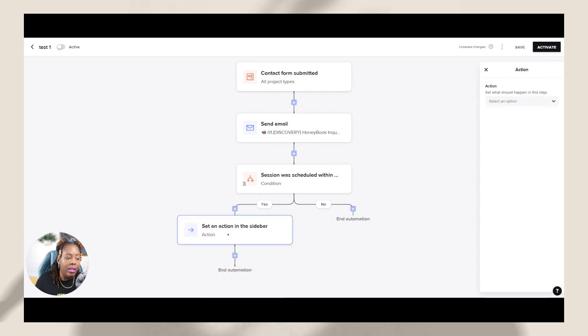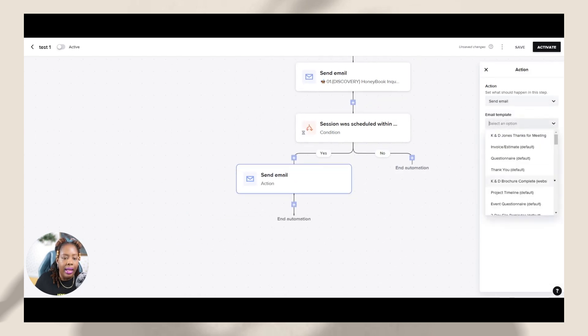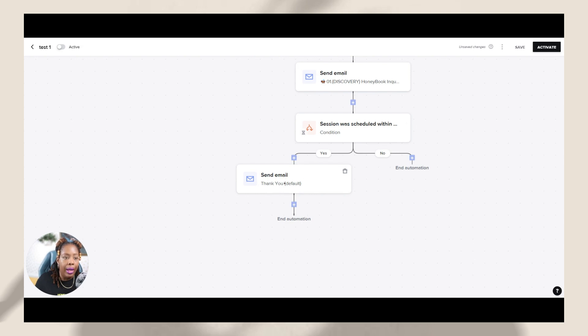Then maybe I'll send them another email and maybe just saying, thank you. This is just a default one, but thank you for going through and scheduling the clarity call with me. Right. And so maybe that's what I'll do with that.